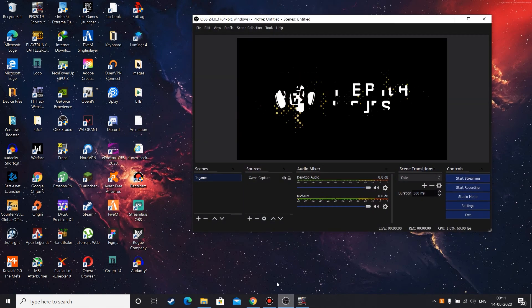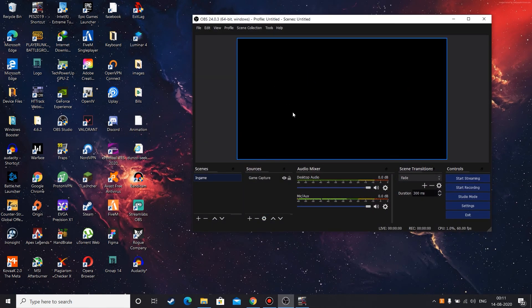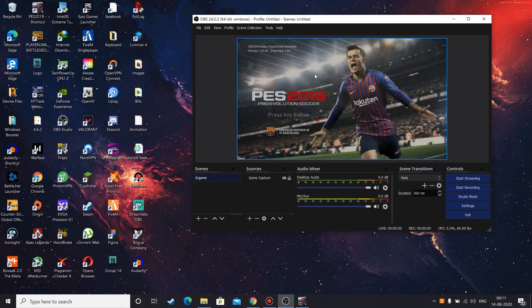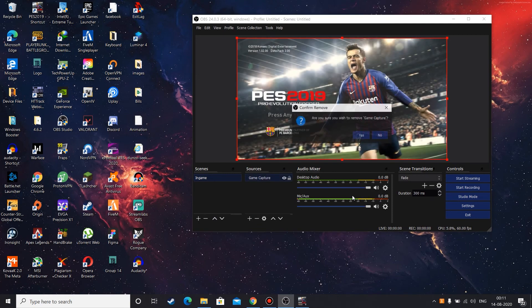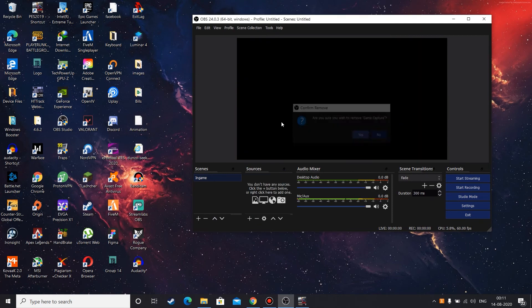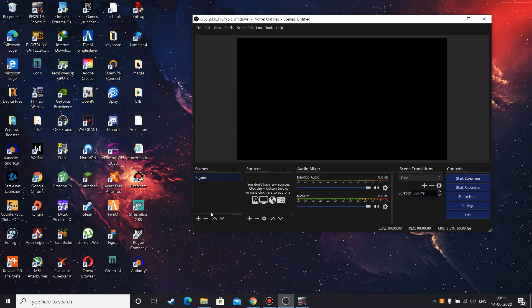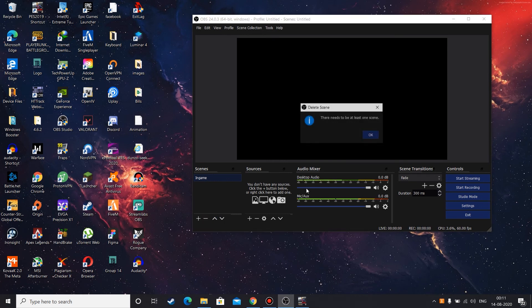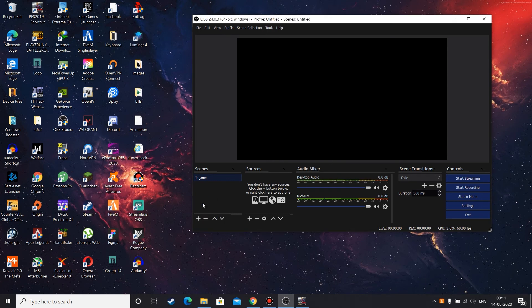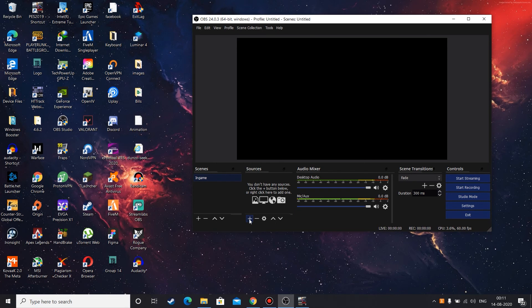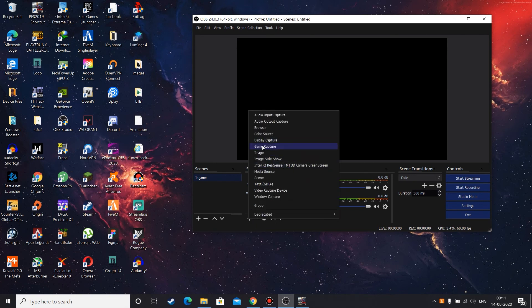And once that's done you can go to OBS Studio. As you can see, I already have that here. But if you can't find it here, maybe you haven't set up your game capture. In that case you may already have a scene. If you don't have it, then click on this plus and add a scene. Once the scene is added, you need to add a source. Click on this plus and go to game capture and click on OK.